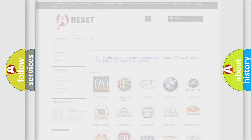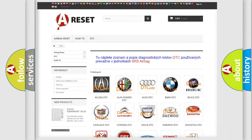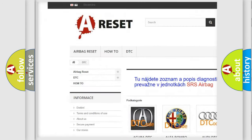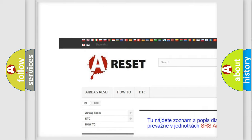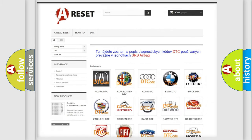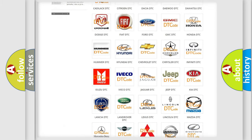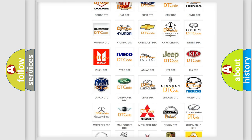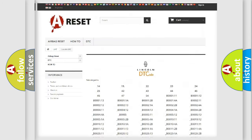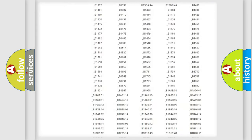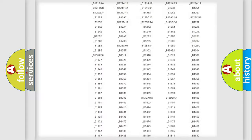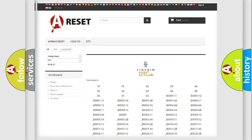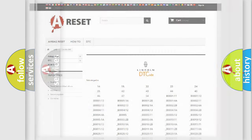Our website airbagreset.sk produces useful videos for you. You do not have to go through the OBD2 protocol anymore to know how to troubleshoot any car breakdown. You will find all the diagnostic codes that can be diagnosed in Lincoln vehicles, and also many other useful things.